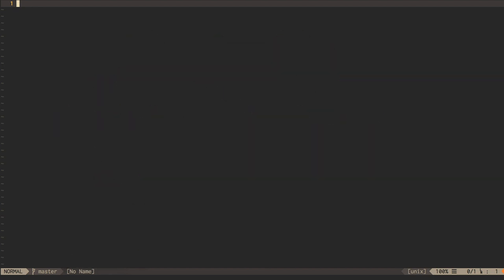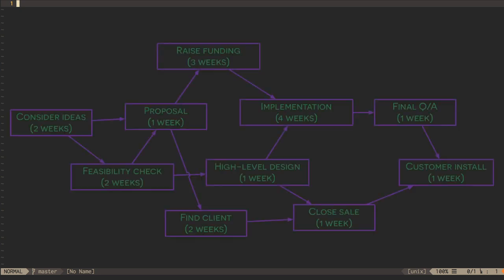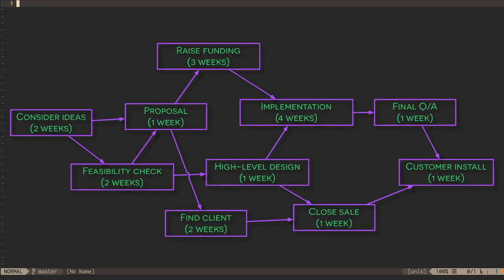Another important kind of analysis for acyclic graphs is critical path analysis. We've previously said that directed acyclic graphs can be used to model things like software build dependencies, but they can also be used to model dependencies in project management.